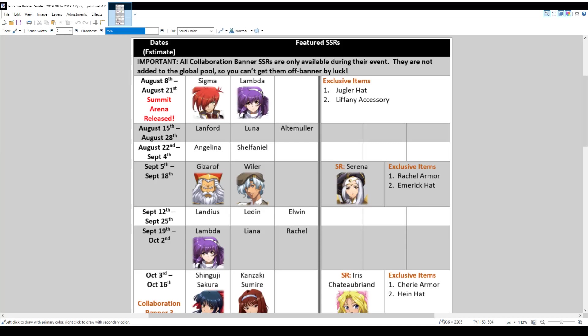Hey everyone, this is Nitro. So I finally put together the update to the tentative banner guide and I've updated it to cover from August to the end of December with tentative dates for a few banners in January and February. Let's just quickly go over this and the link to download this image will be in the video description if you wish to save a copy. So let's begin.